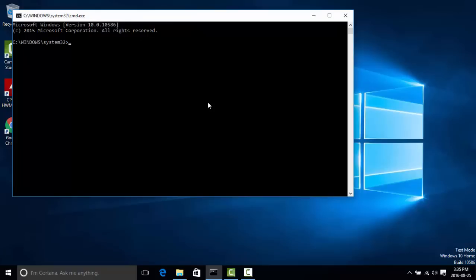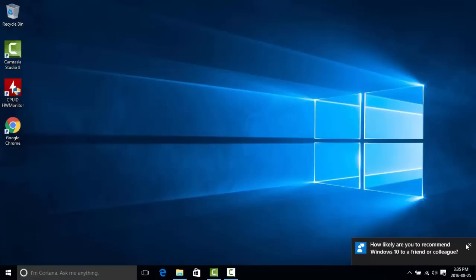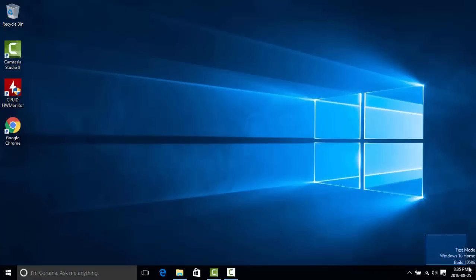Once you enter both those commands and get a successful prompt, you basically want to reboot your computer. Don't skip this step — you have to, or you'll get an error when you try to install the drivers. To let you know that you've done it right, you should see a test mode watermark or some sort of build number in the bottom right corner.